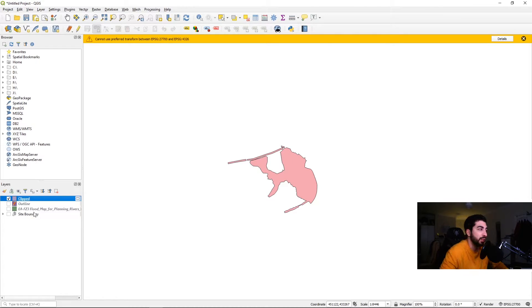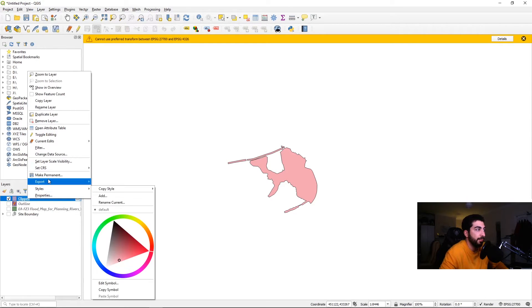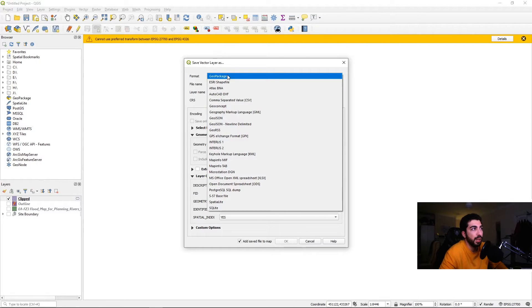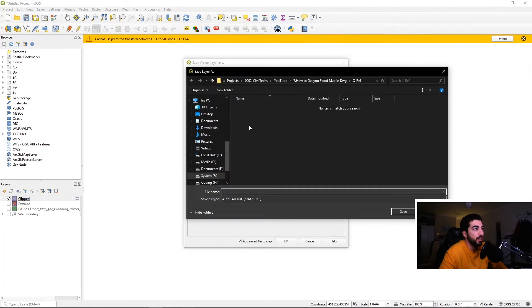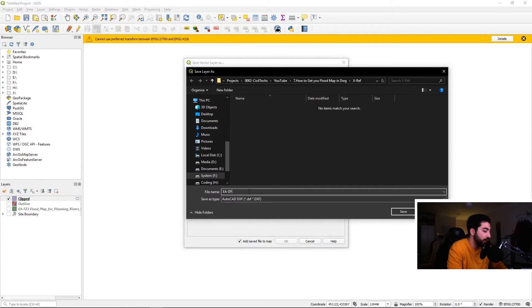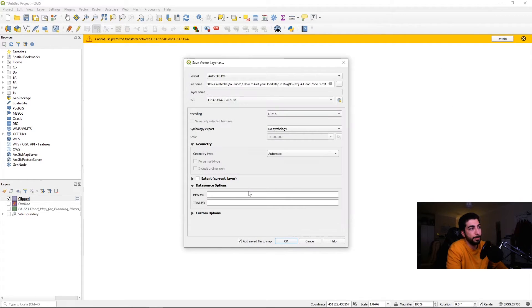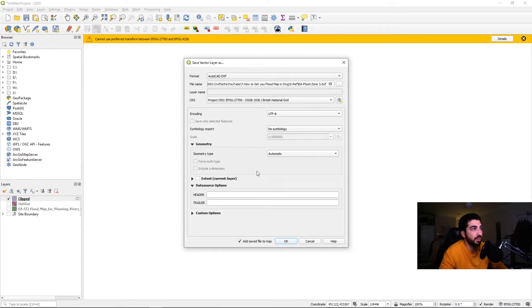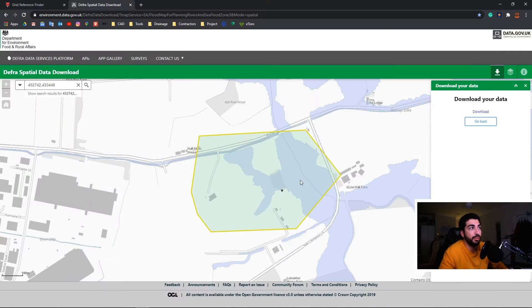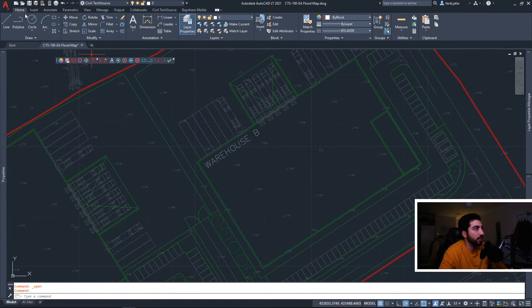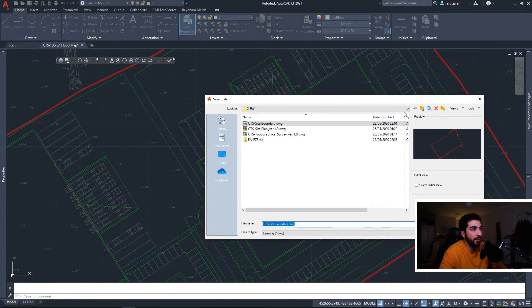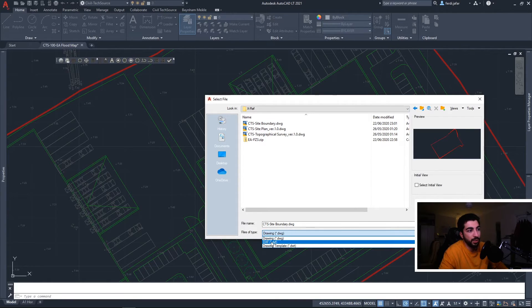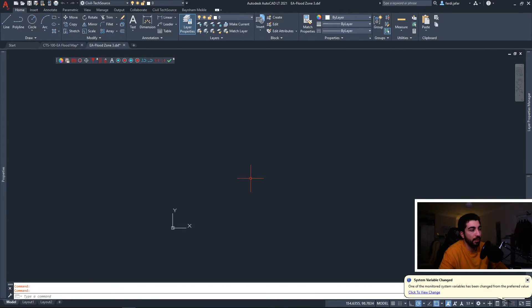If you want to extract that in DWG, all you have to do is right click, Export, Save Feature As, and we're gonna save it as a DXF file. So we will save it in our xref, name it EA Flood Zone 3. Then we're gonna put the coordinates, we want British National Grid, then we hit OK. We don't need to do anything further. If we minimize that and we go back to our AutoCAD and we hit Open and find our DWG, switch to DXF here, and then we open it.